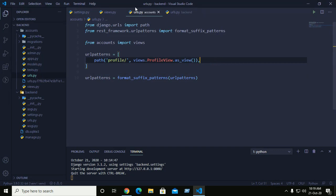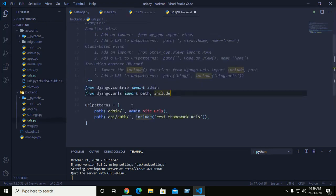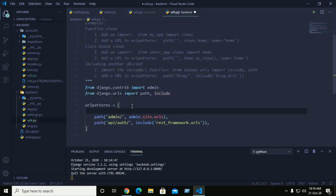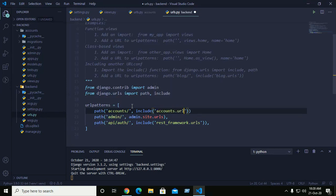Now add the accounts URL to the root URL configuration. Add a path for 'accounts/' and use include to point to 'accounts.urls'.